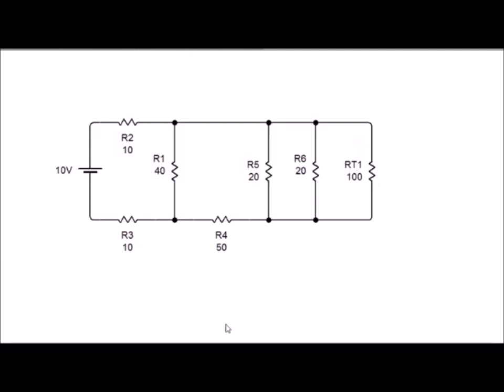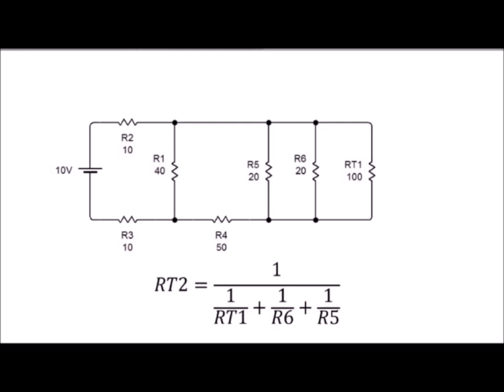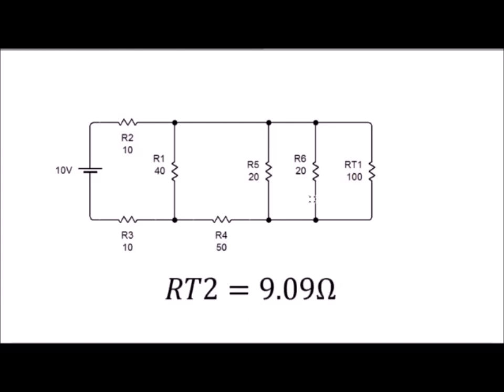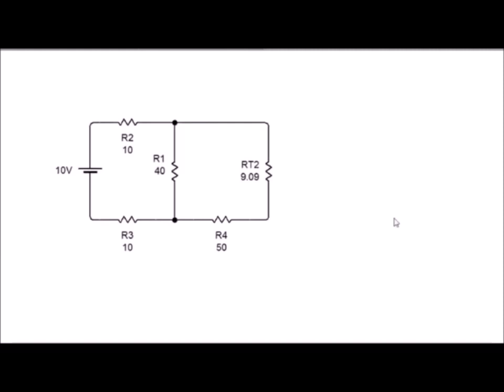Ahora lo que nos queda es calcular la resistencia en la parte señalada, tomando en cuenta la fórmula que nos indica la ley de ohmios, la cual indica que la resistencia es igual a 1 sobre la inversa de las resistencias, dándonos un total al colocar los valores una resistencia de 9.09 ohmios. Así nuestro gráfico nos va a quedar de la siguiente manera, teniendo una resistencia total 2 de 9.09 y teniendo algunas resistencias en series.